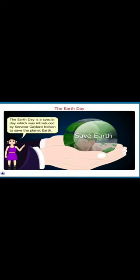The Earth Day. The Earth Day is a special day which was introduced by Senator Gaylord Nelson to save the planet Earth.